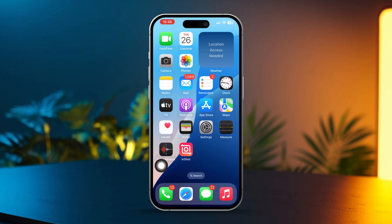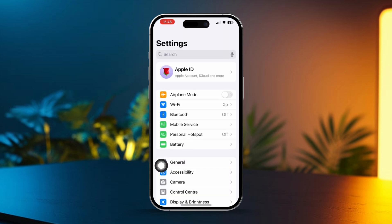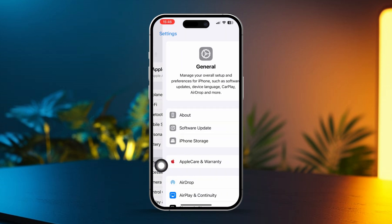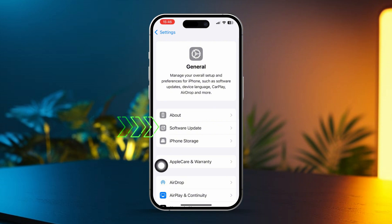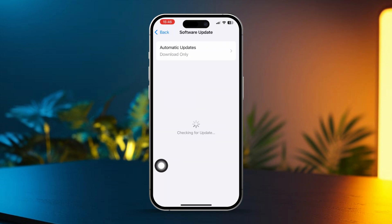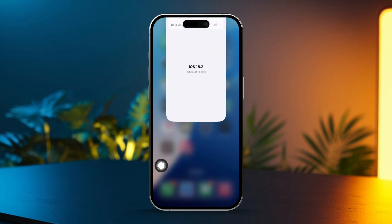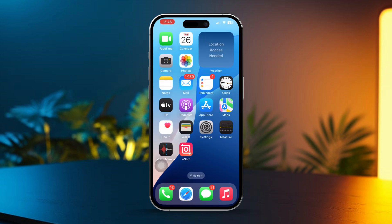Solution 3: Update iOS. Open Settings on your iPhone, tap General, then select Software Update. If an update is available, tap Download and Install. Updating iOS often resolves bugs, including verification errors.